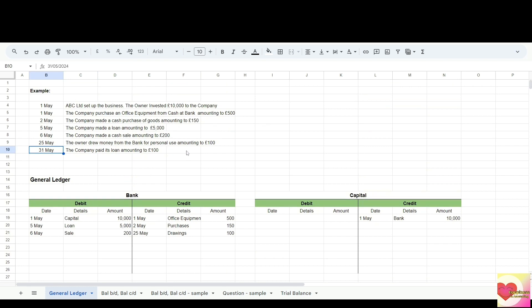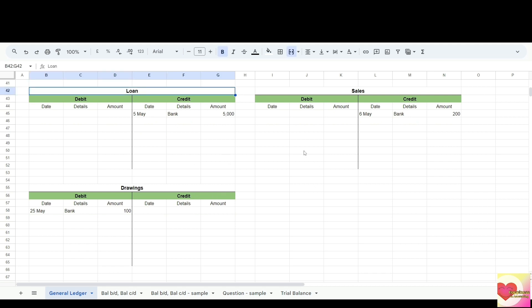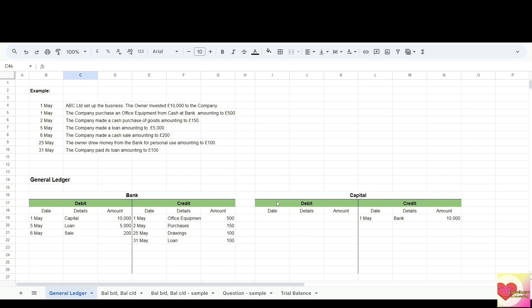For our last transaction, on the 31st of May the company paid its loan amounting to 100. The accounts involved are bank and the loan account. Decrease in bank goes to credit — 100, date, details: loan account. For the loan account, a loan is a liability — but here we are paying the loan, so we are decreasing the liability. A decrease in liability goes to the opposite side, which is debit — 100, date, details: bank. We have now entered all the transactions for the month of May.